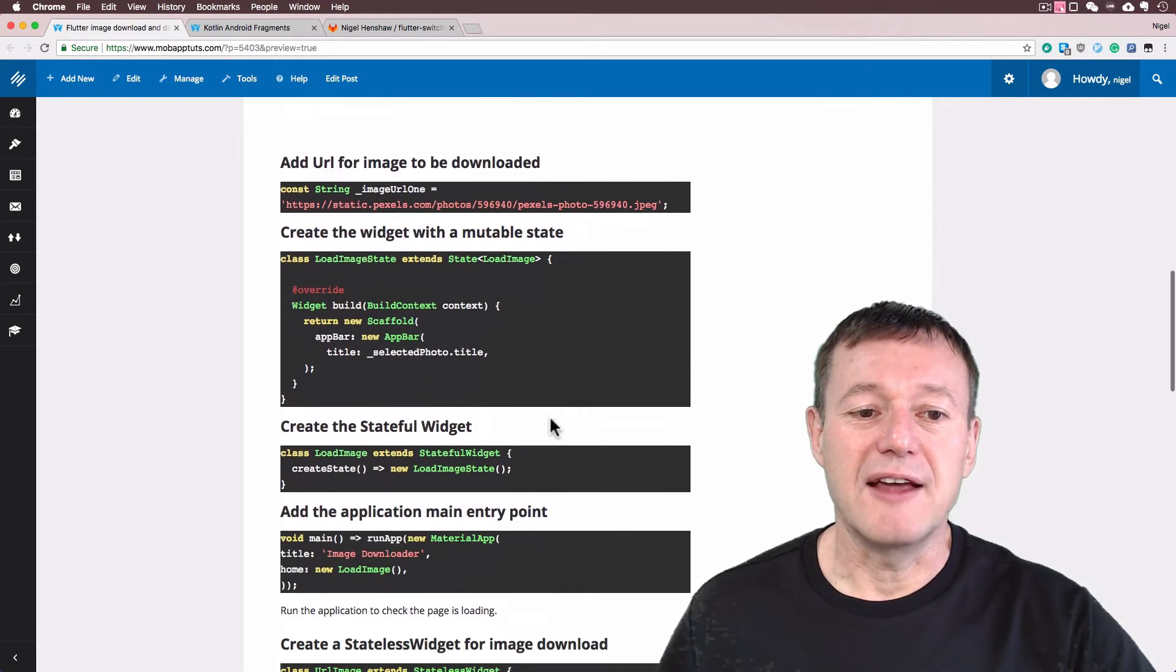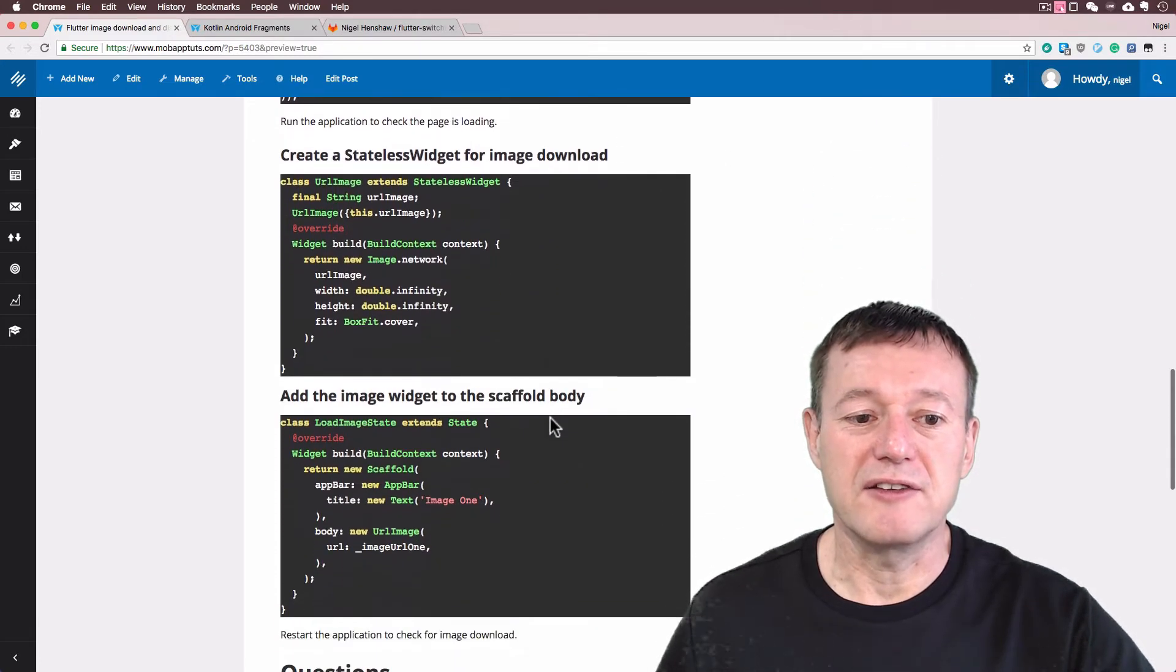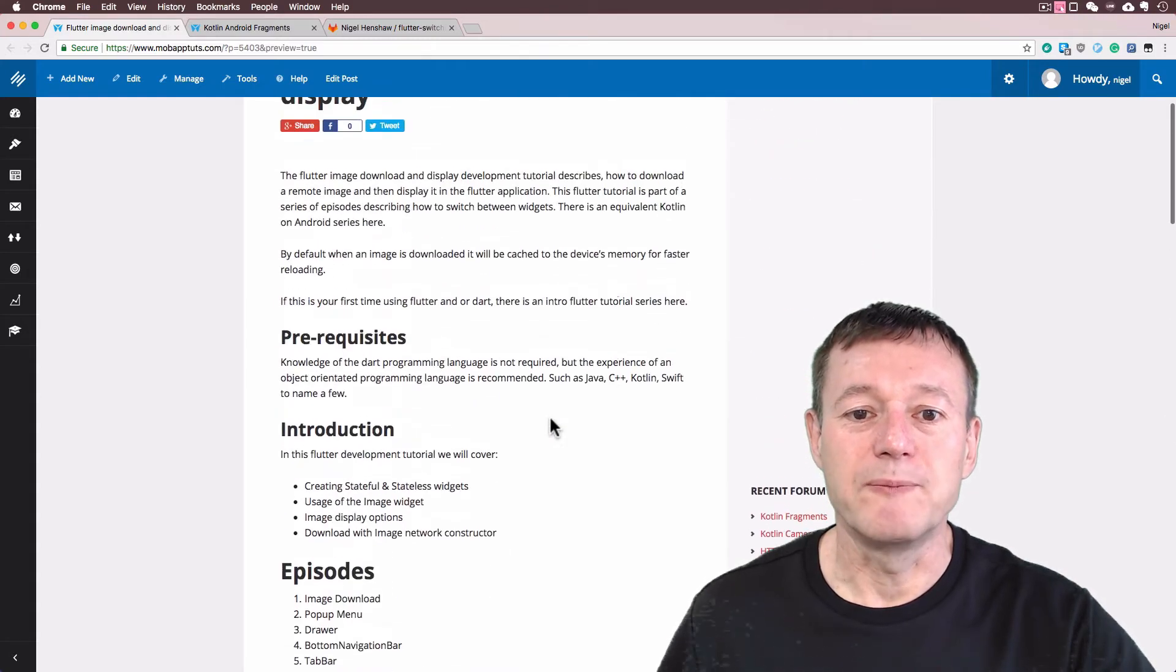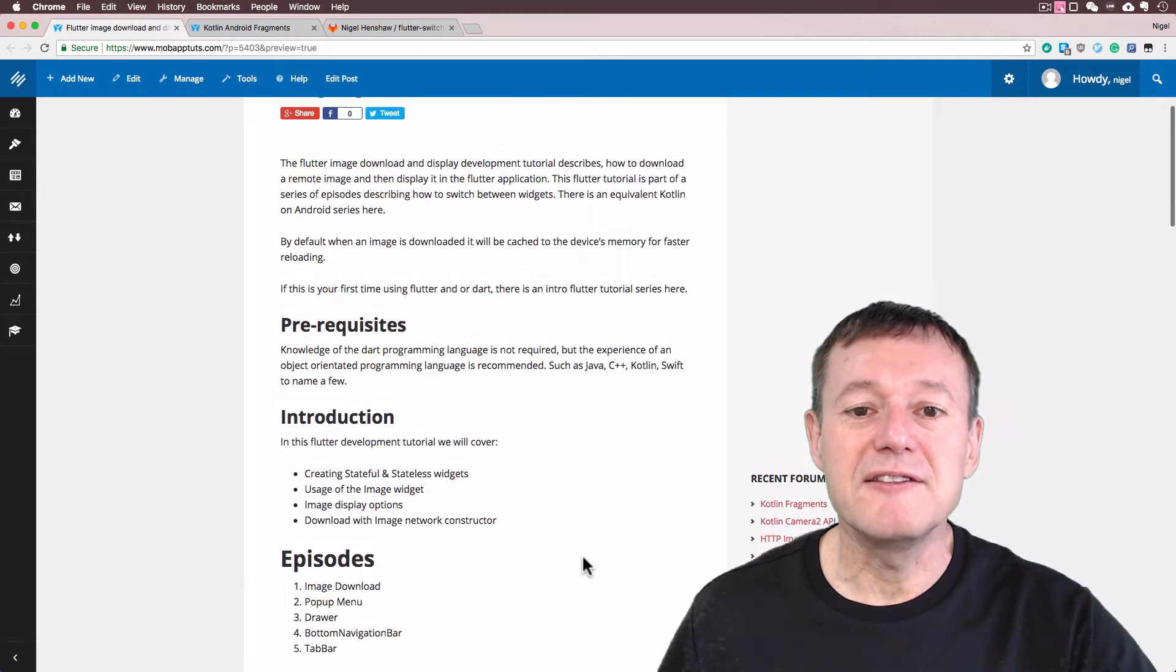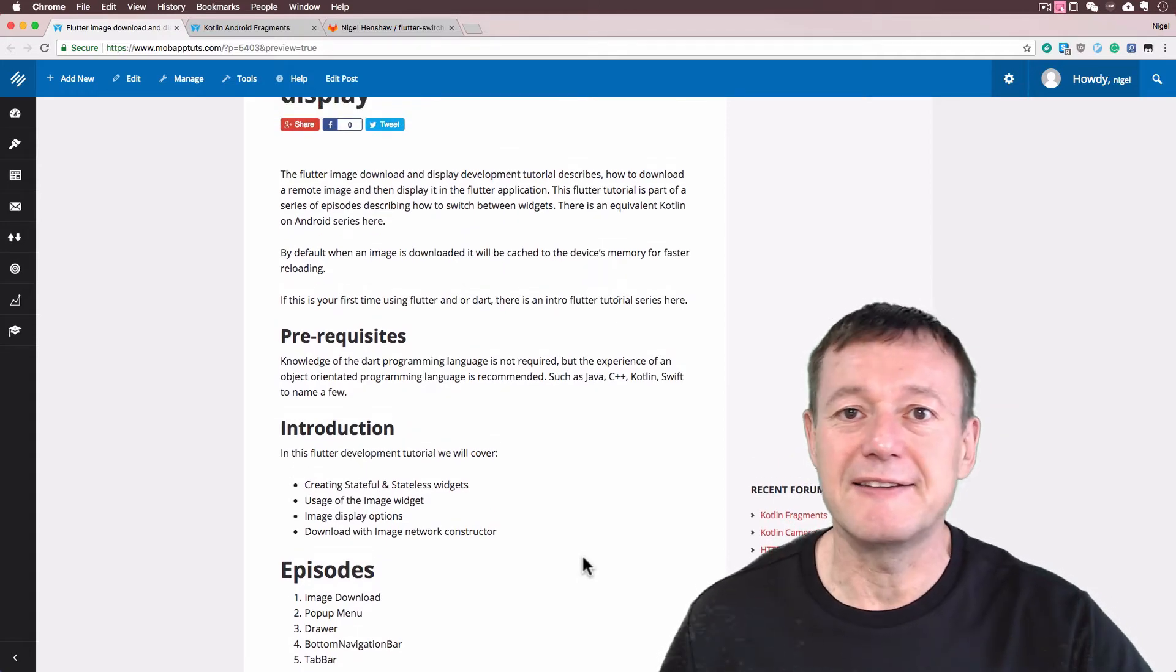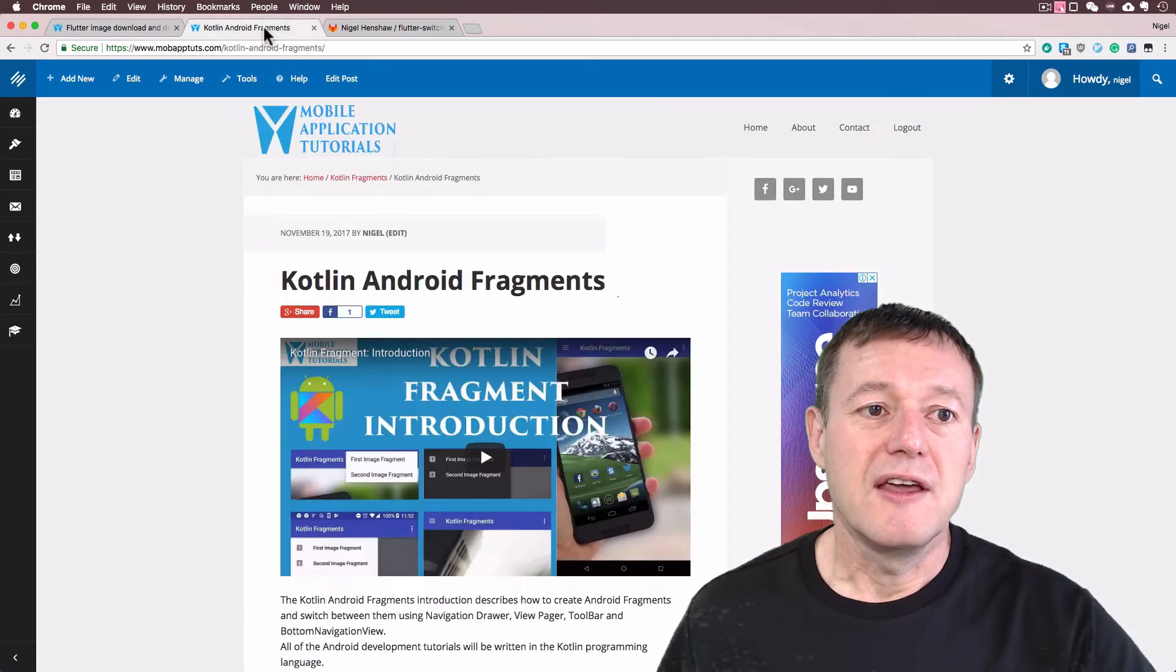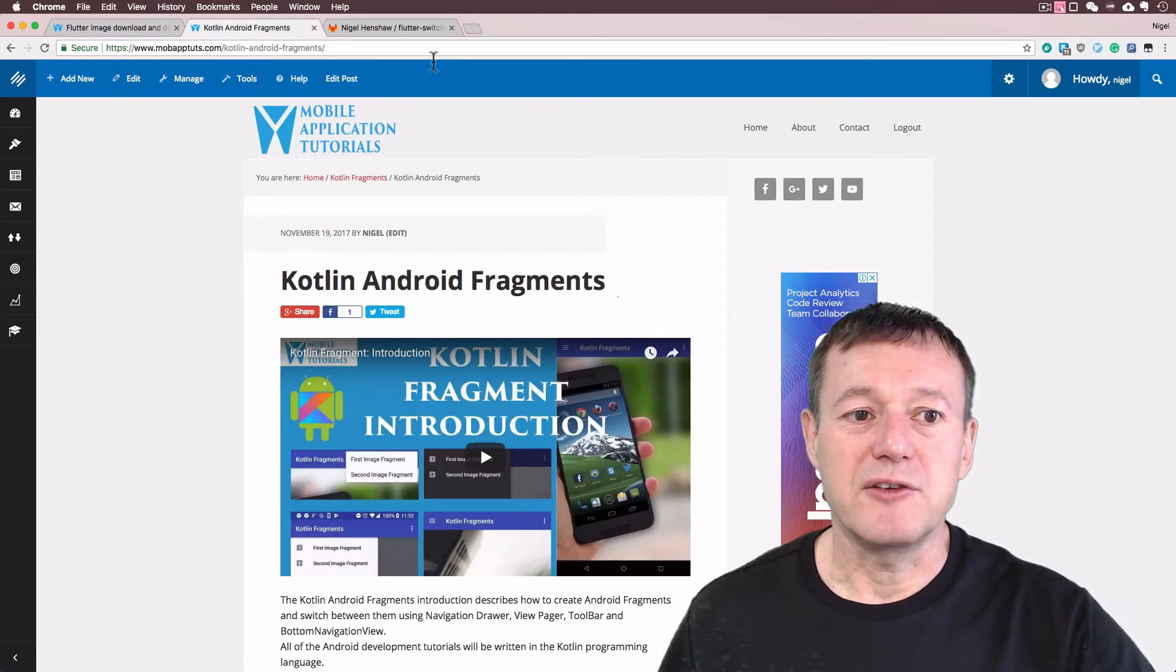If I just scroll on down here, if you want to look at the documentation, you've got the details of the code changes that go in here as well. And one other point, there is an equivalent series to this in Android using the Kotlin language. I will leave a link to that in the description as well.